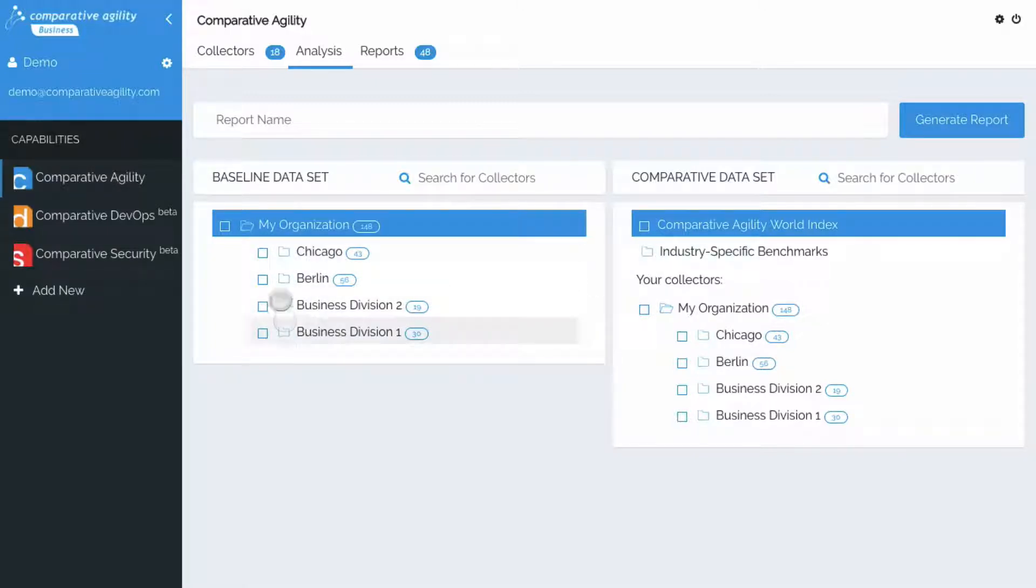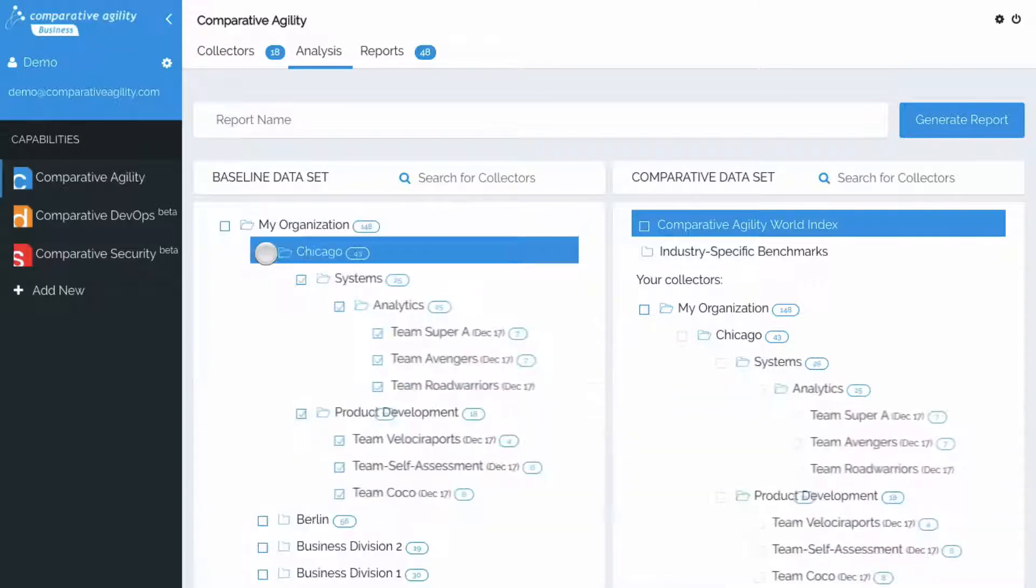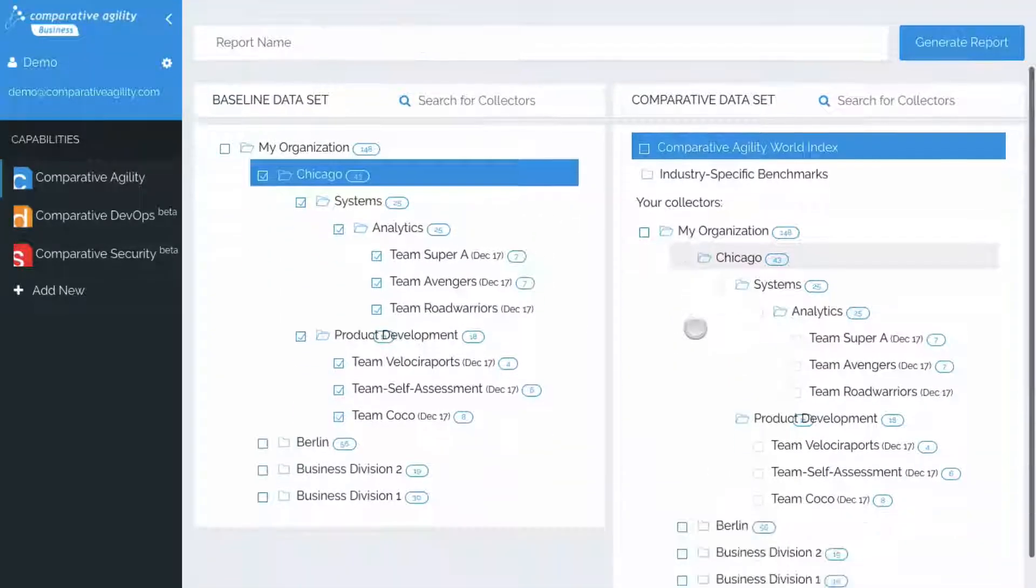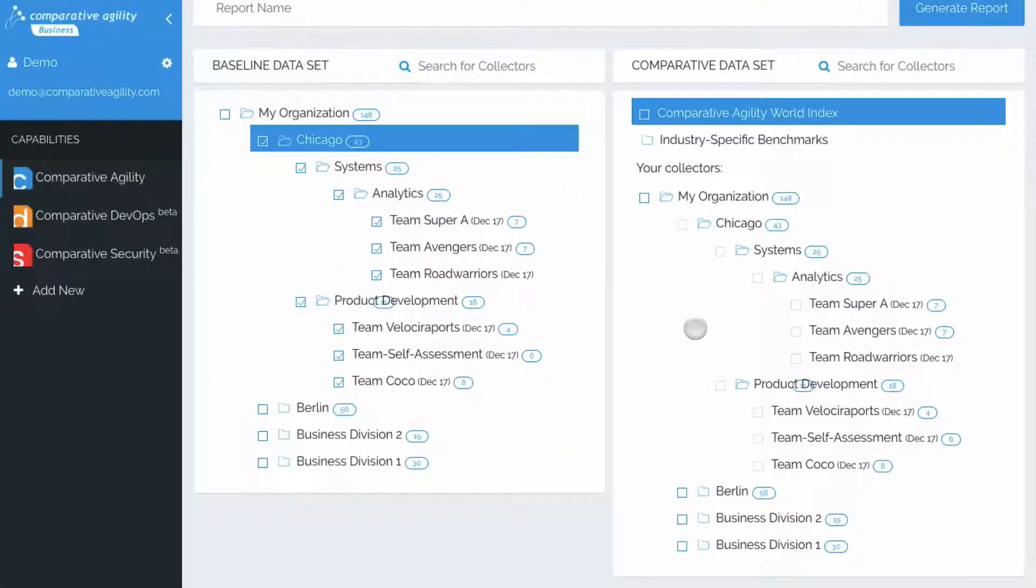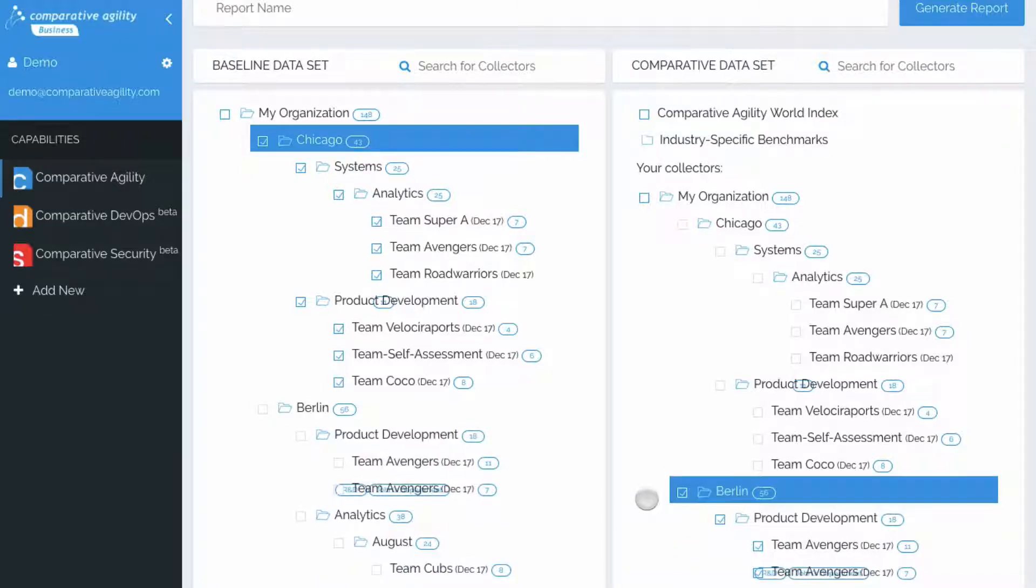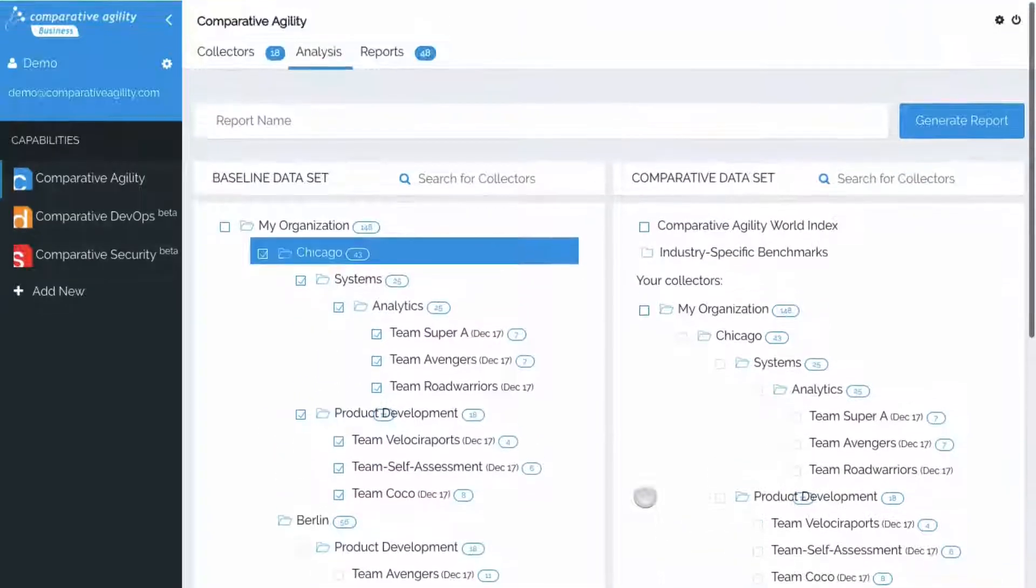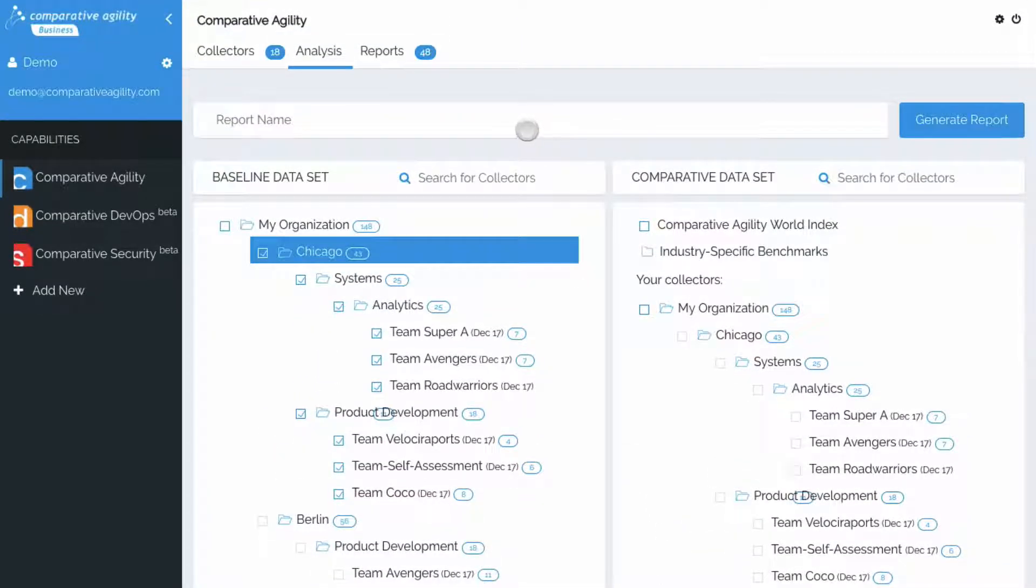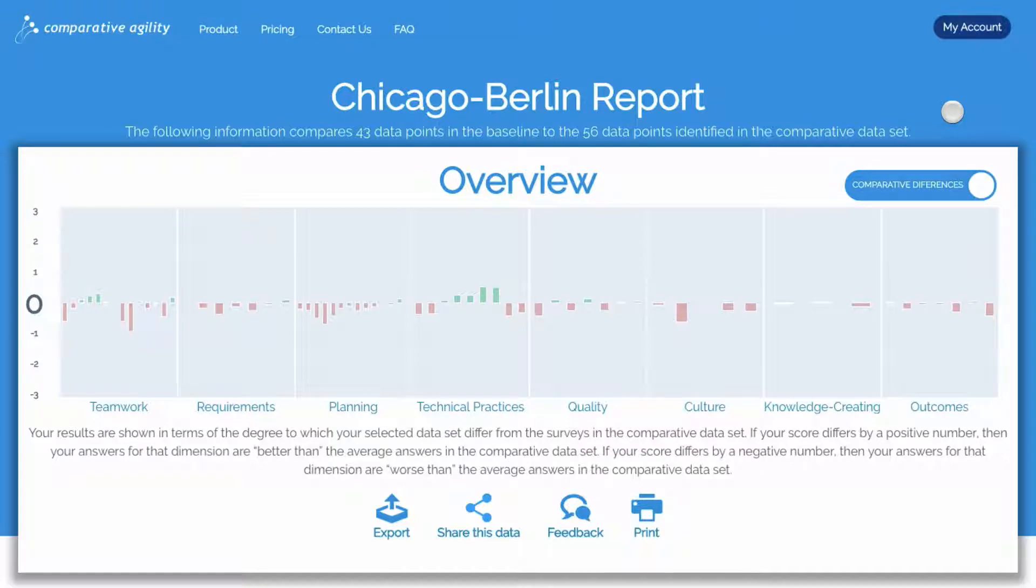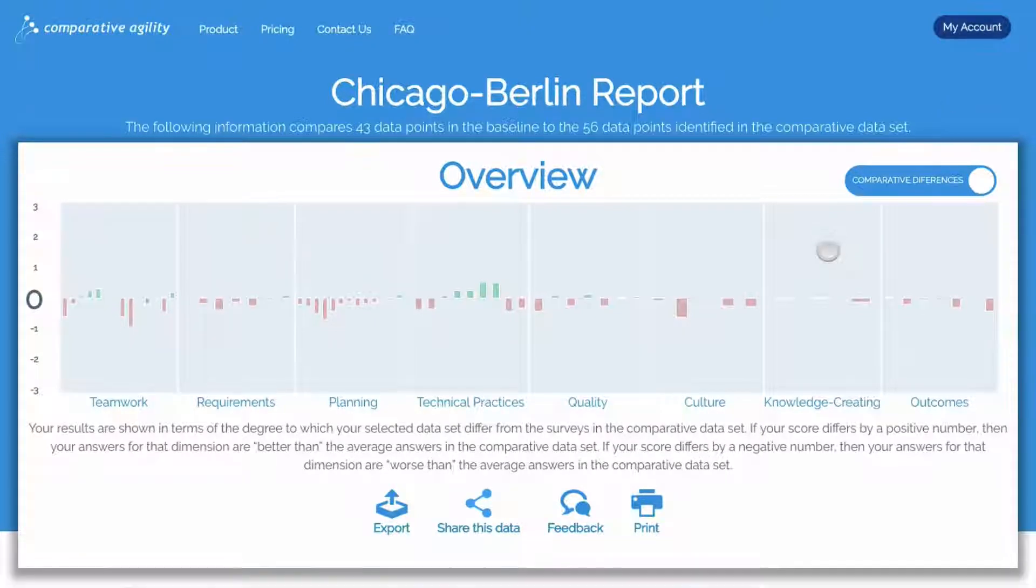Then on the right side, we'll compare it to the collector of another city. We'll say Berlin, give it a name, click generate report, and now we can see our location analysis.